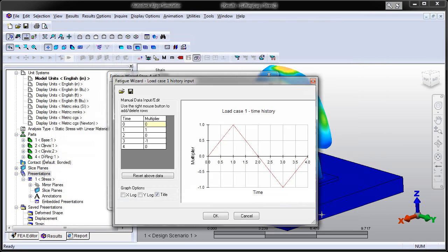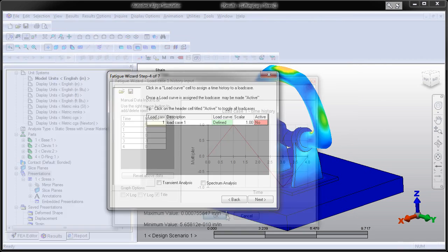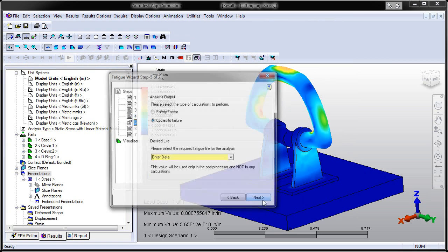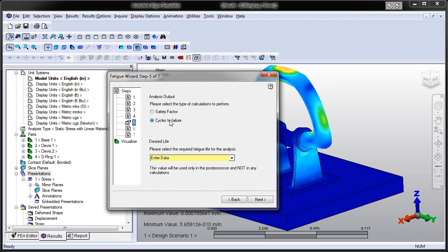Users can also enter data to simulate real-world conditions such as local stress concentrations and surface finish effects.